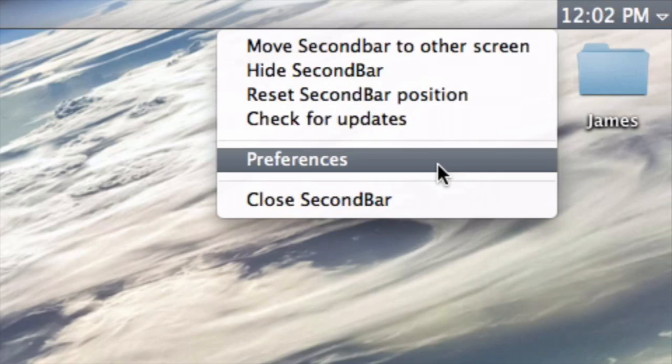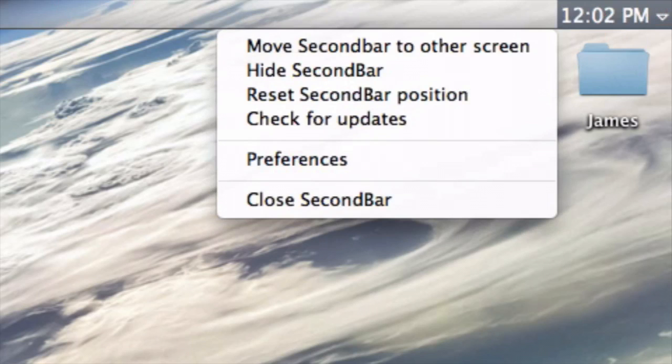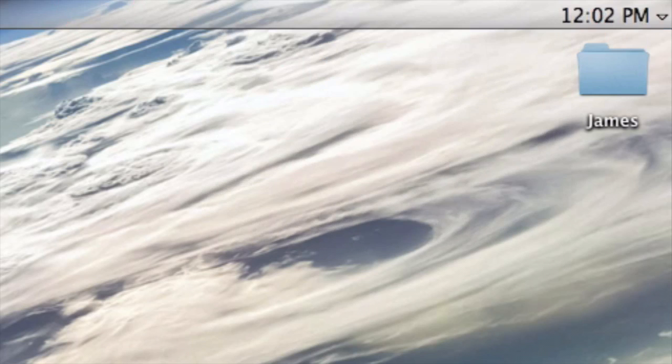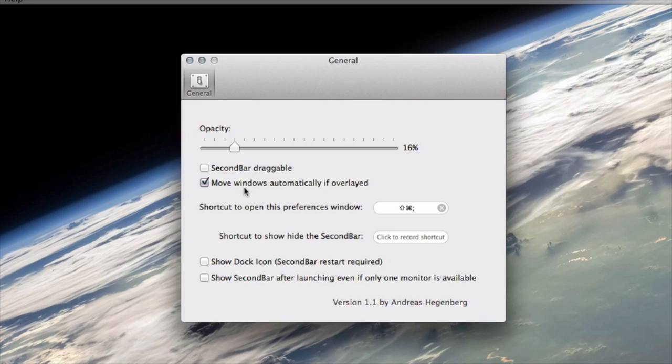If we go up to the little down arrow and click on preferences, we can change the opacity, make the bar draggable, and set shortcuts to open up preferences.